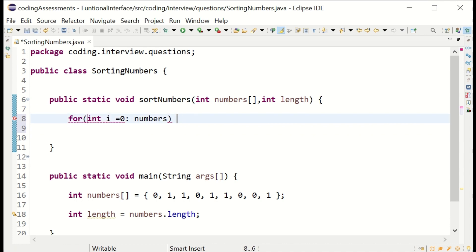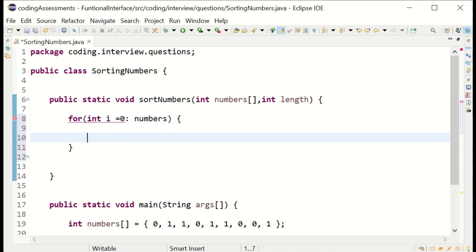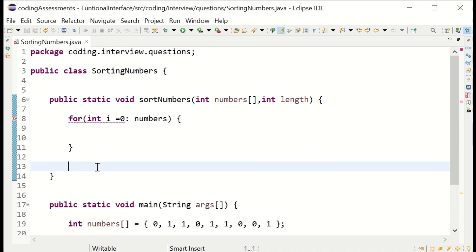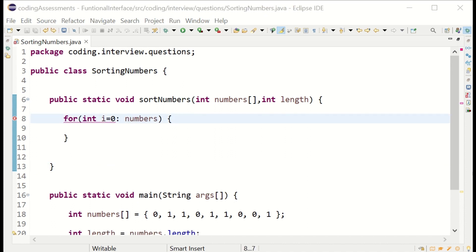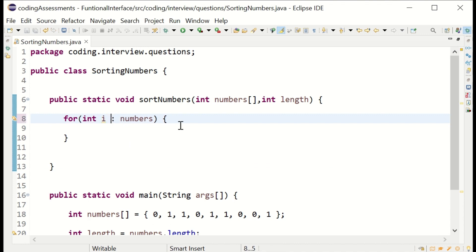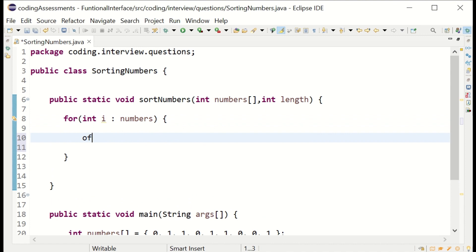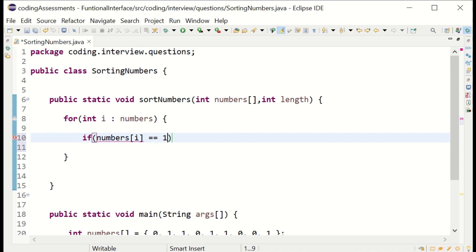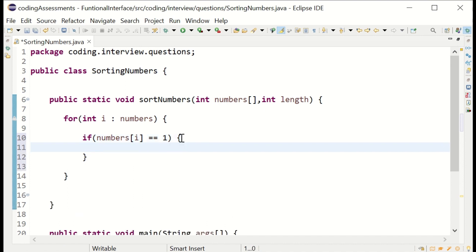Very simple and straightforward, but the expectation is to complete it in 10 minutes. I'm creating a for loop. I'm looping through the numbers, checking each element in the array and equating it to one. If it's one, I increase the count.